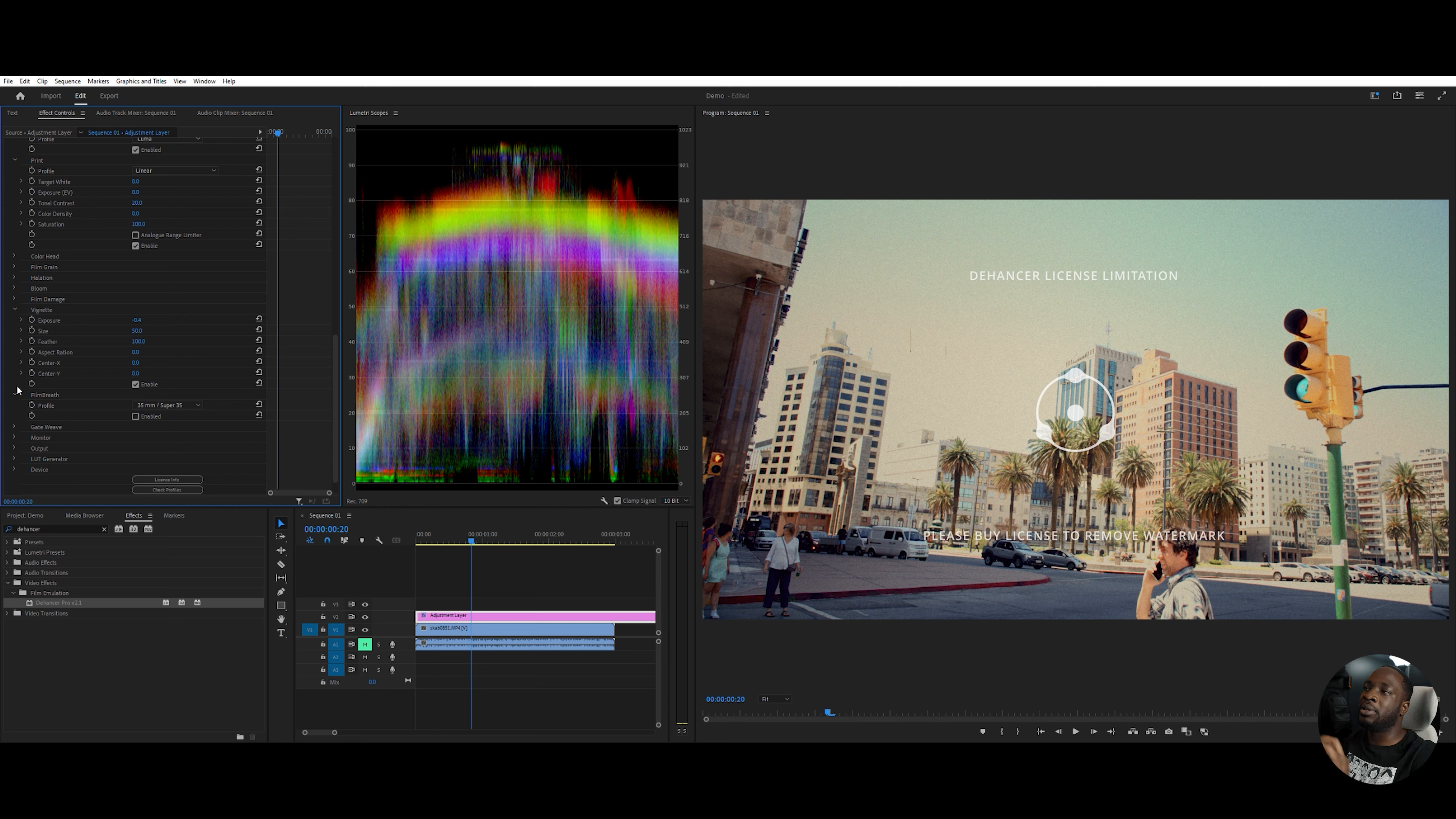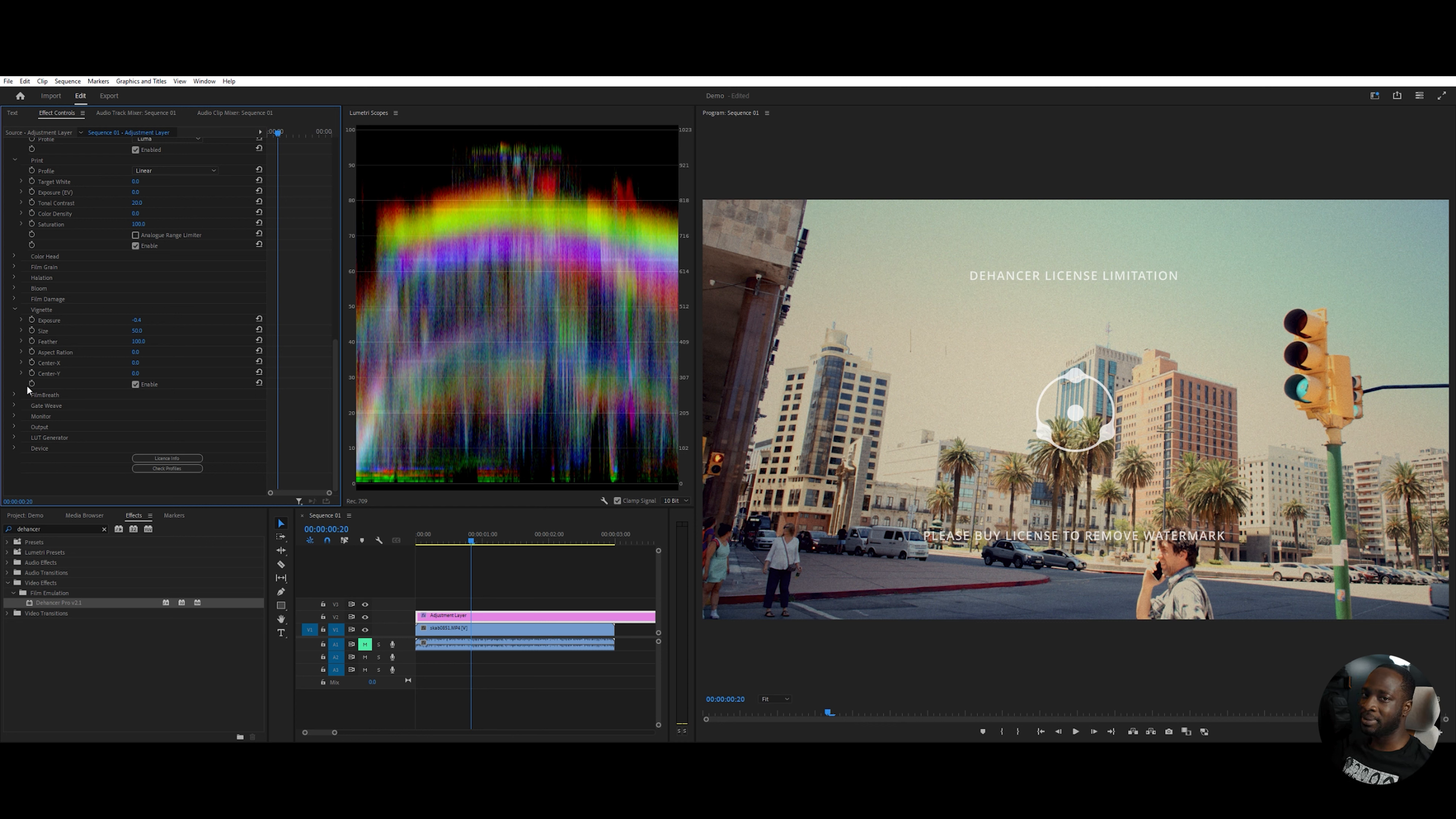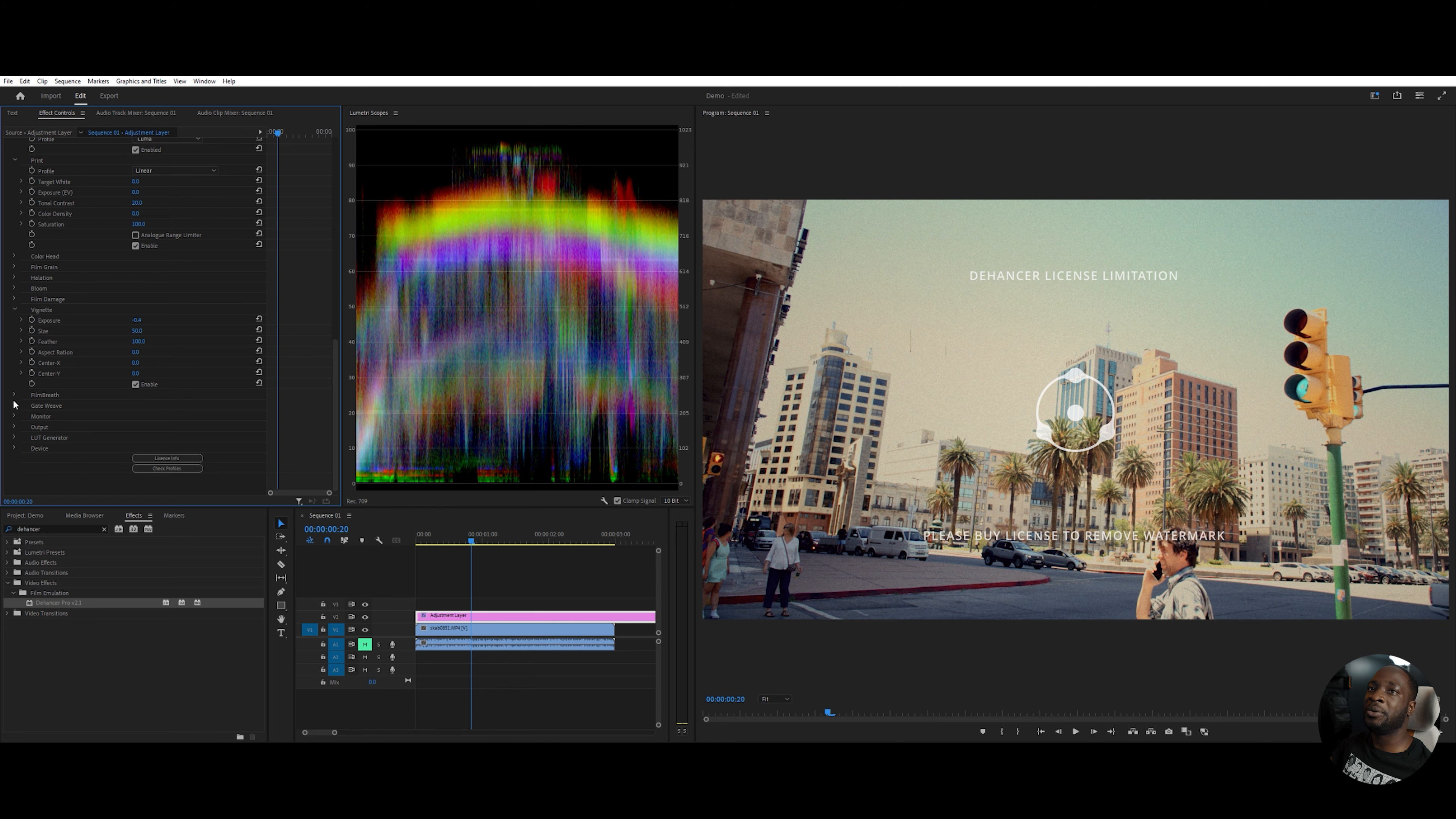Gateweave is also an interesting one. It kind of reminds me of putting a warp stabilizer on a clip on Premiere Pro. It does the opposite of stabilizing the video and makes it wiggle. I don't really use it either, but if you feel the need to use it in yours, feel free to.